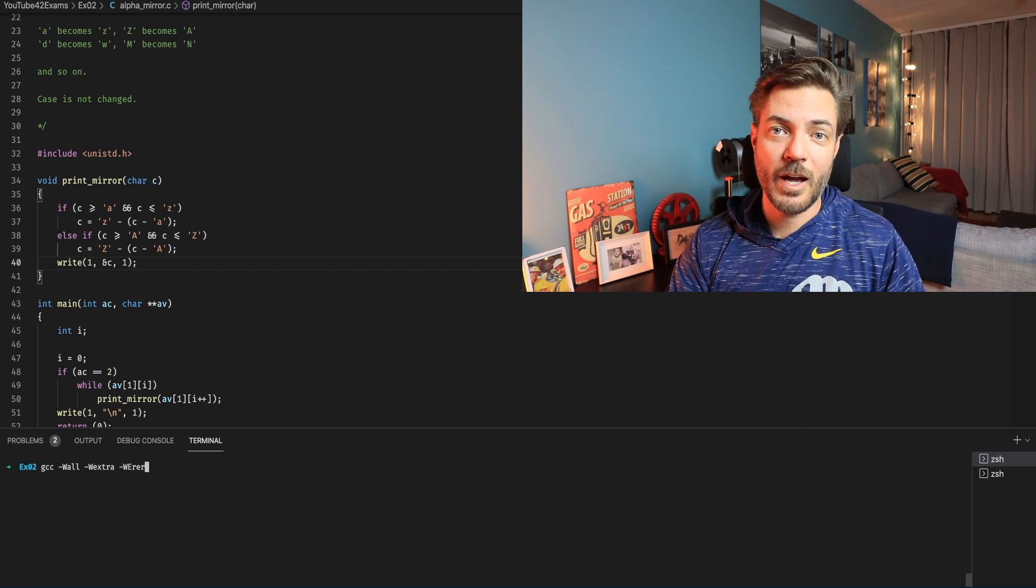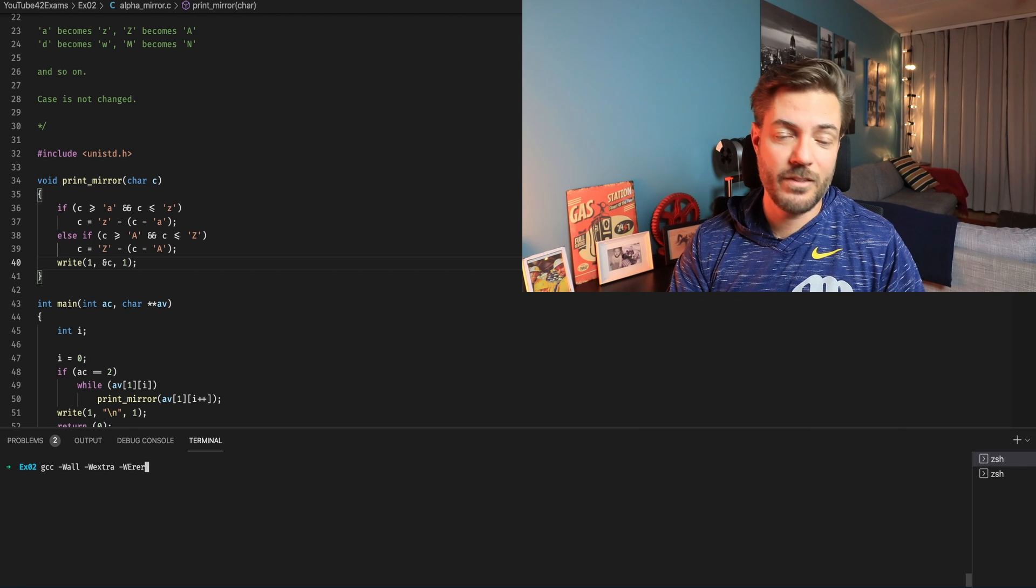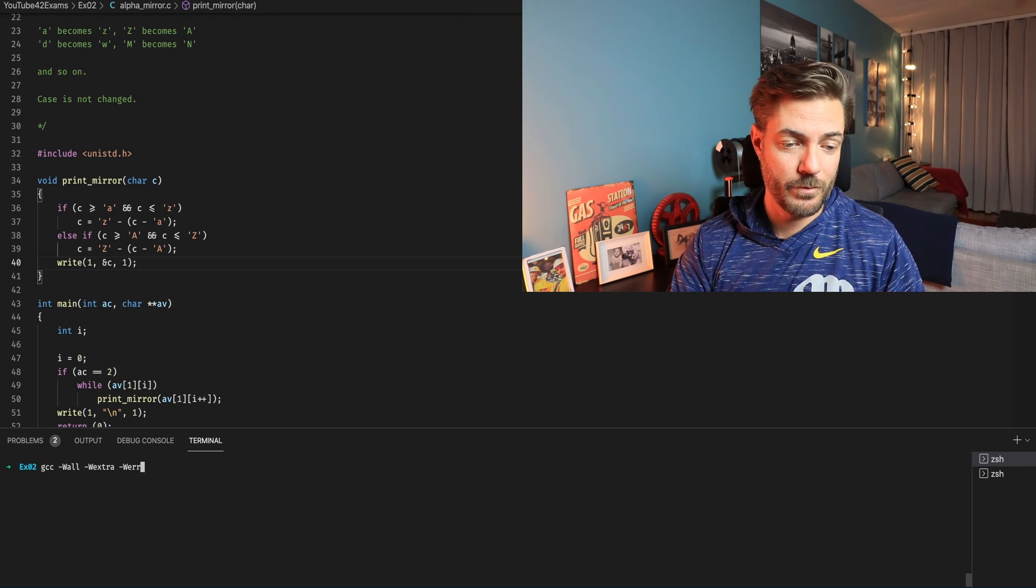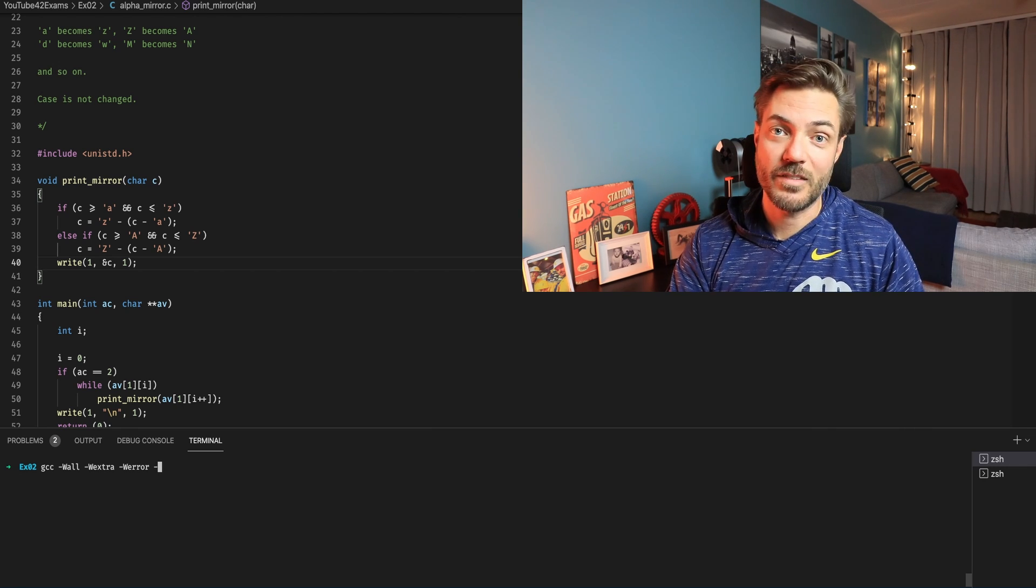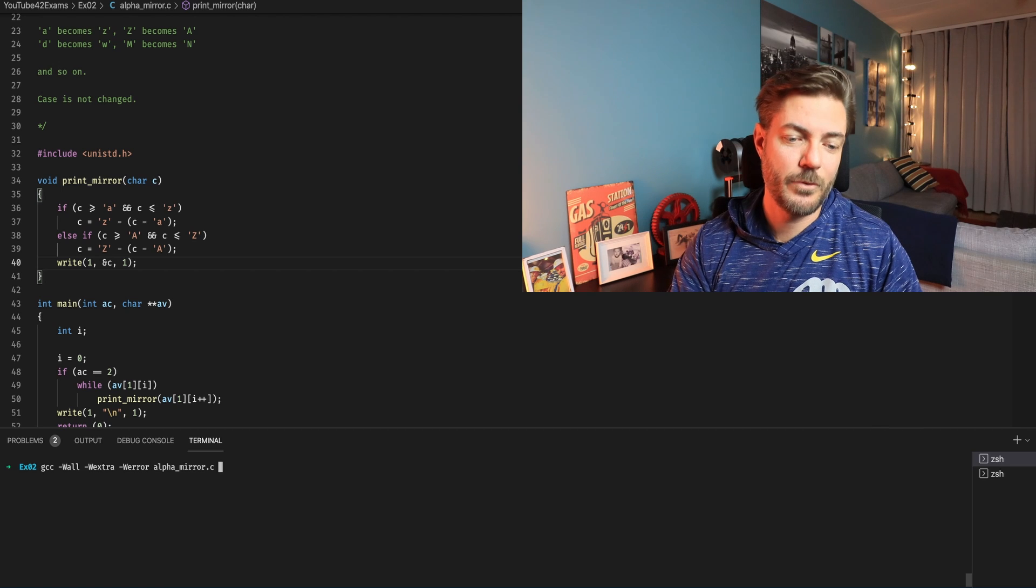One of these days I will actually write this out without having typos. But it's not today. There we go.